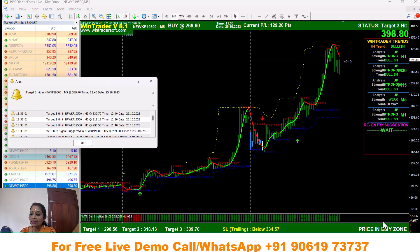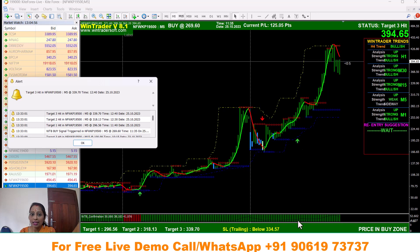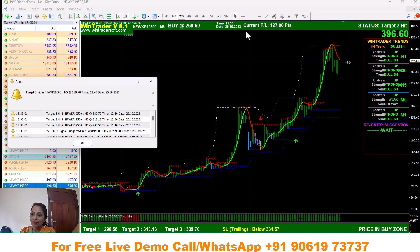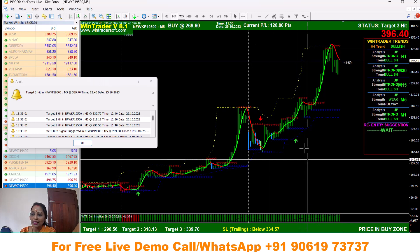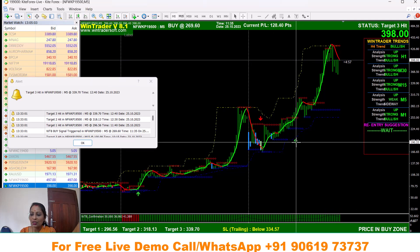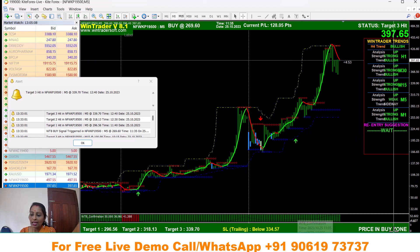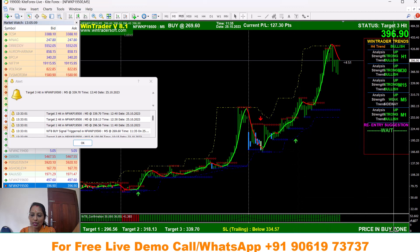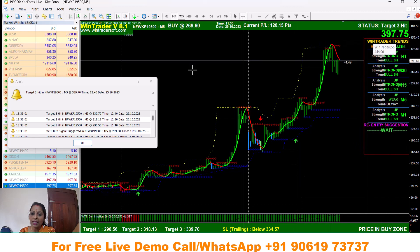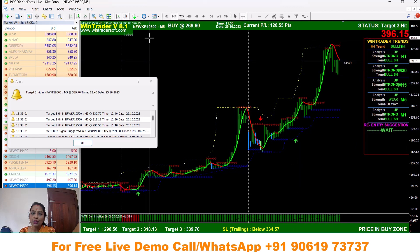If the price is in a buy zone and the price is green, we can trade on these two confirmations directly. If we have any strike, we can trade when both signals are green and the price is green. This is the first one that I have selected.